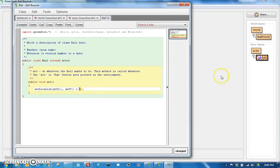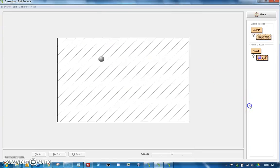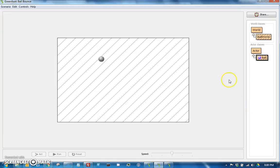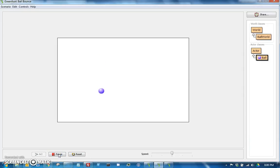So this will automatically finish compiling the moment I go back here. If I hit run, the ball starts falling. Hooray! Notice, because we said the world is unbounded, the ball just keeps on falling right off screen.